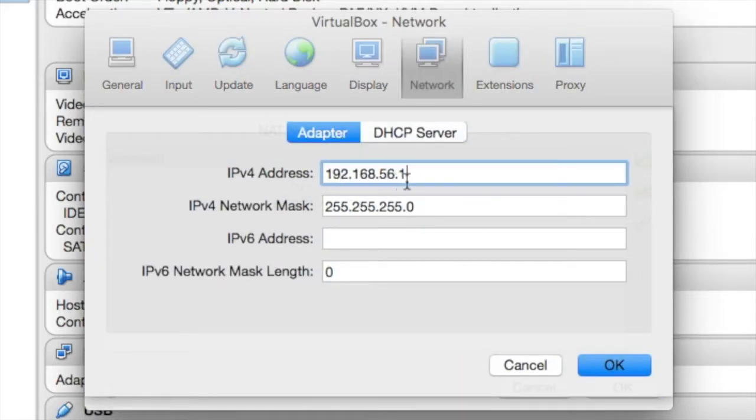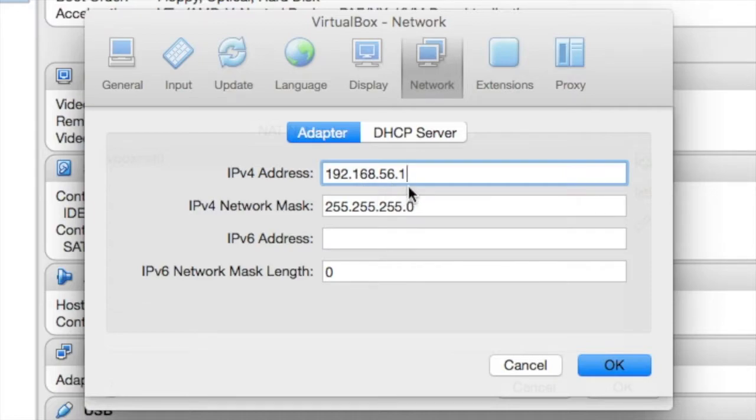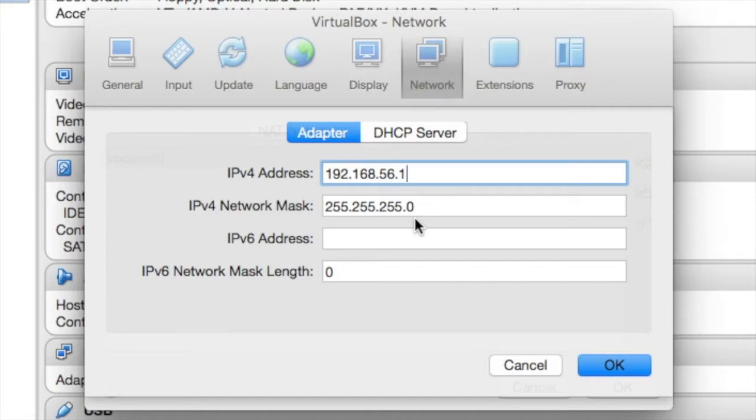As we edit it, you'll be able to see that the router is going to be 192.168.56.1. The subnet mask is 255.255.255.0, which gives us 254 usable hosts on this DHCP scope.